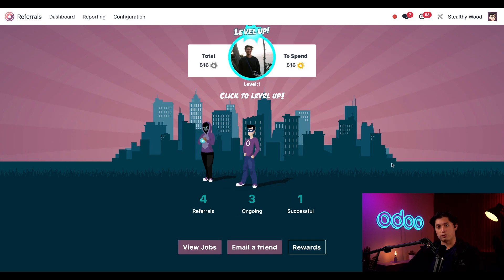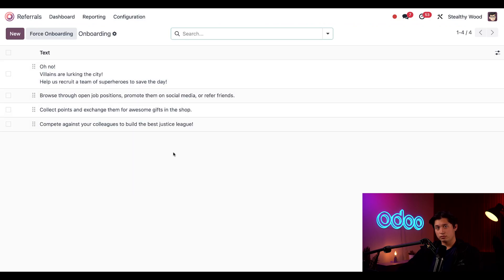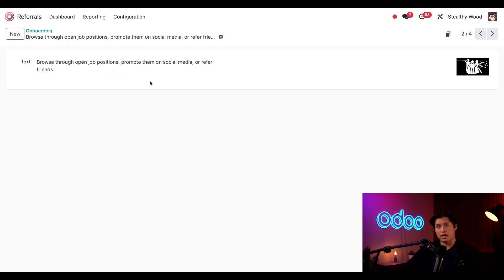When I open the referrals app now, anytime I open the referrals app I'll start on this dashboard right here. If I want, I can change the text that appears during the onboarding screen. To do that, all I have to do is click on configuration and then onboarding, and then I'm shown each slide that we just went through.